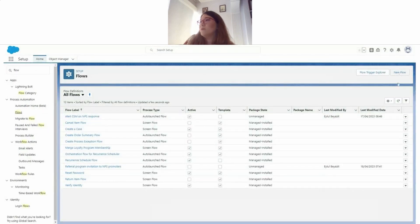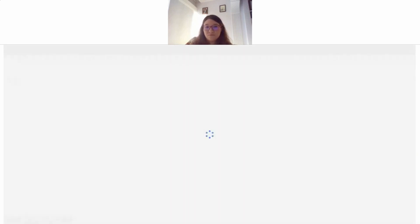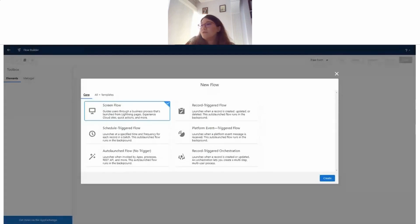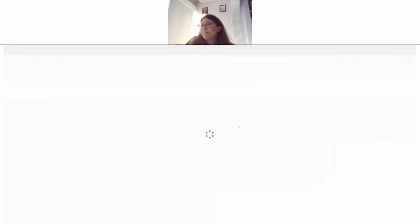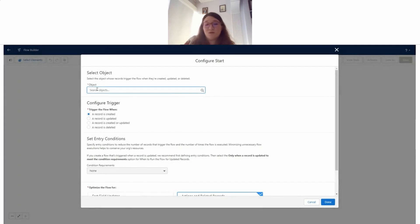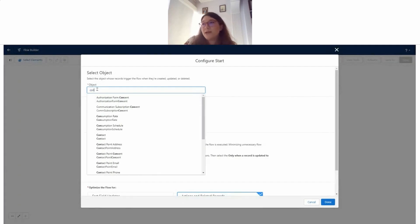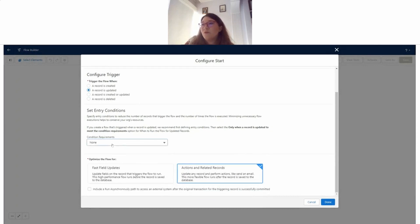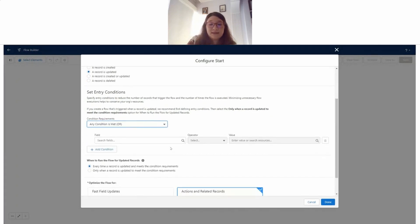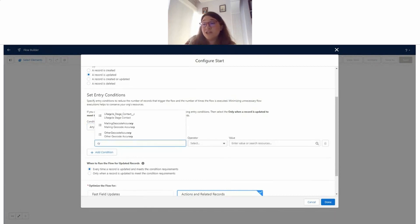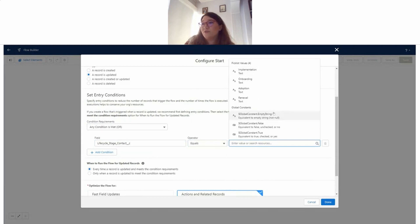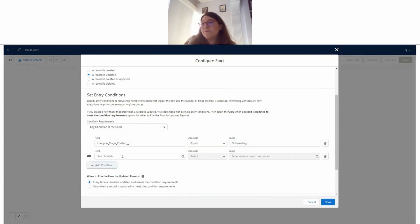New flow. We are going to be using a record trigger flow today. Flow builder, object - again, my contact object. Whenever the record is updated. The requirements for my flow to trigger is, as I said, it's going to be the lifecycle stage changing. So if the lifecycle stage changes to, for example, onboarding...